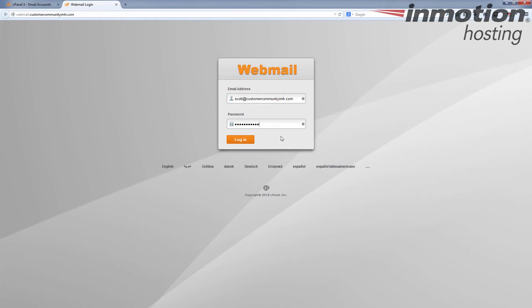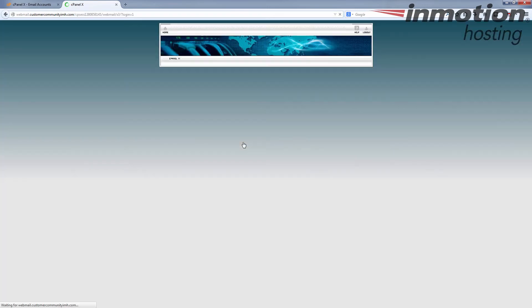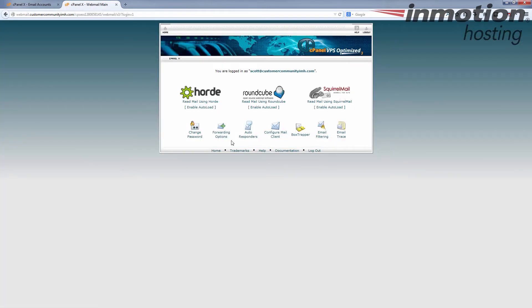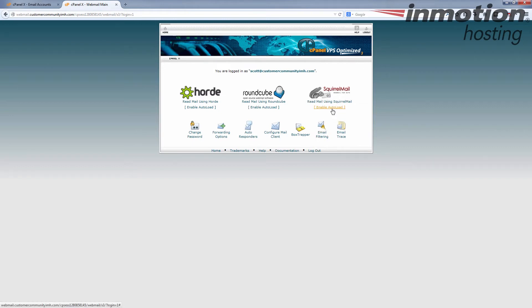Okay let's do that. Log in. Okay, and you have your choice of interfaces and you click on SquirrelMail right here. You can enable auto load, which means that every time you log in it will automatically use SquirrelMail. It gives you like a three or four second delay if you want to cancel that.